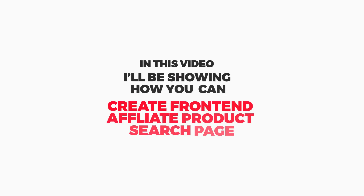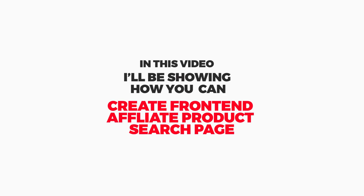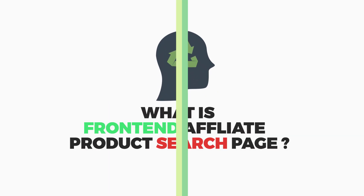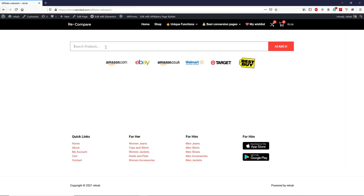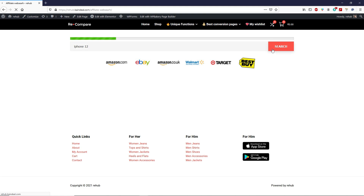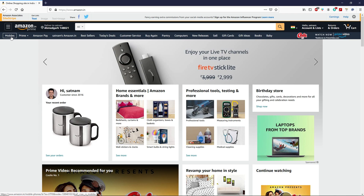Hey guys, Rwana here, and in this video I'll be showing you how you can create a front-end affiliate product search page. In this search page, your visitors, your audience, can search any product directly from an affiliate network without leaving your website. To understand better, let's look at an example.